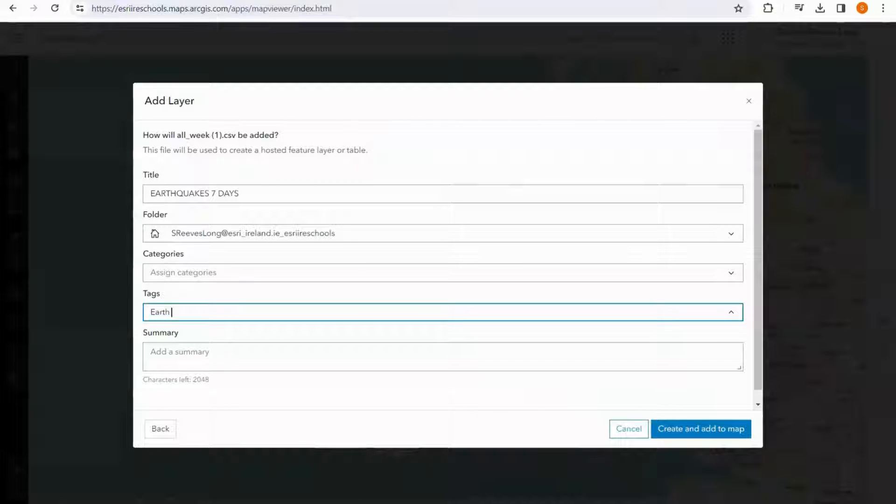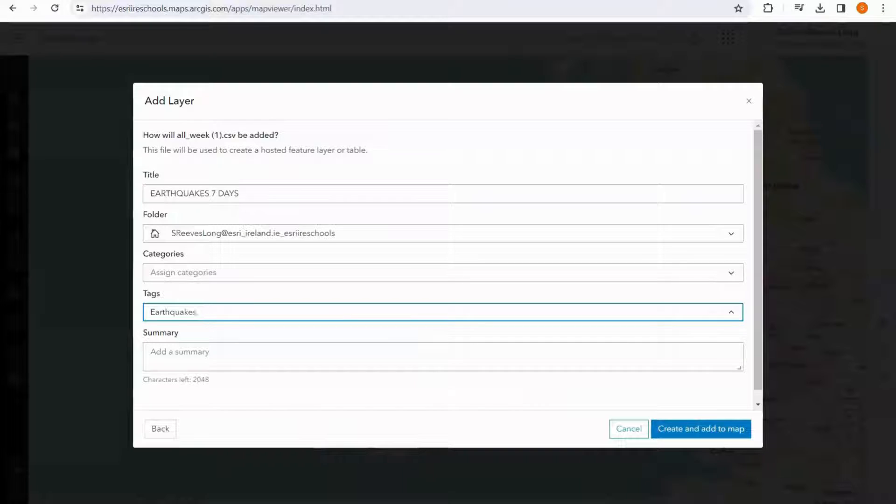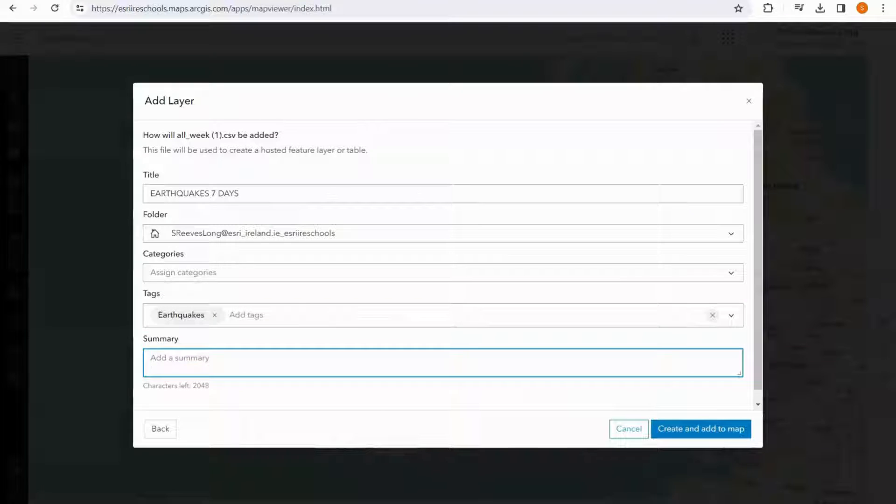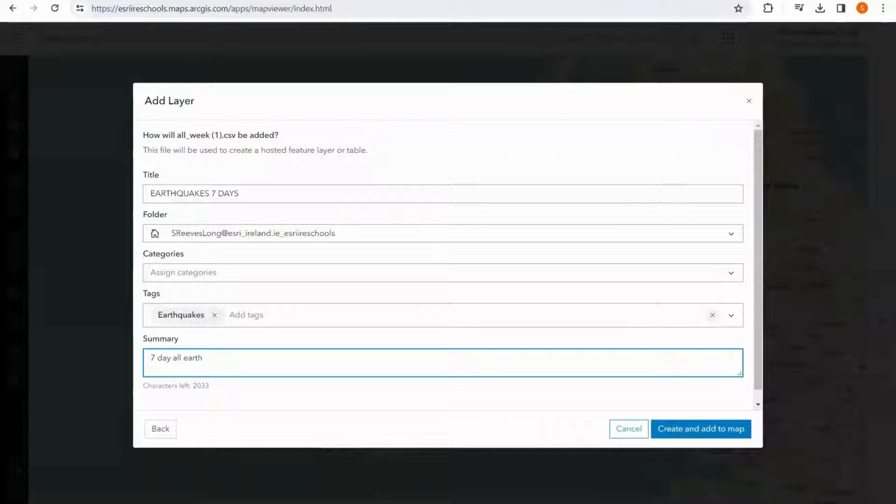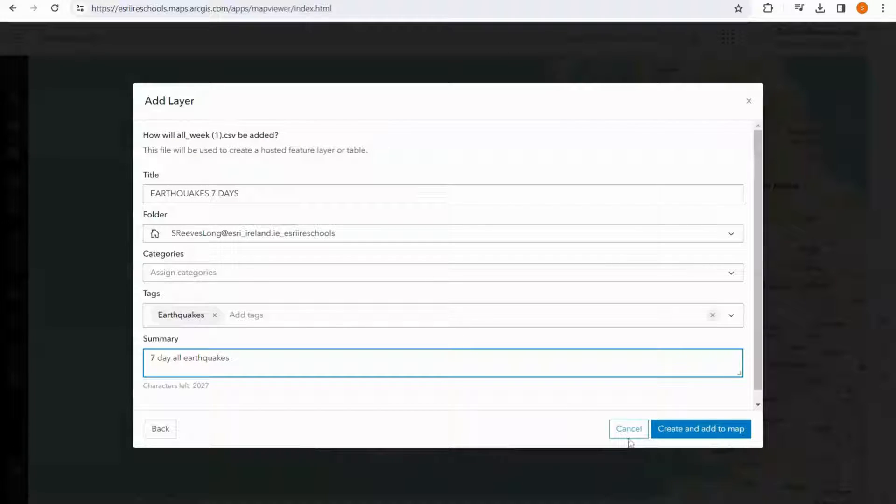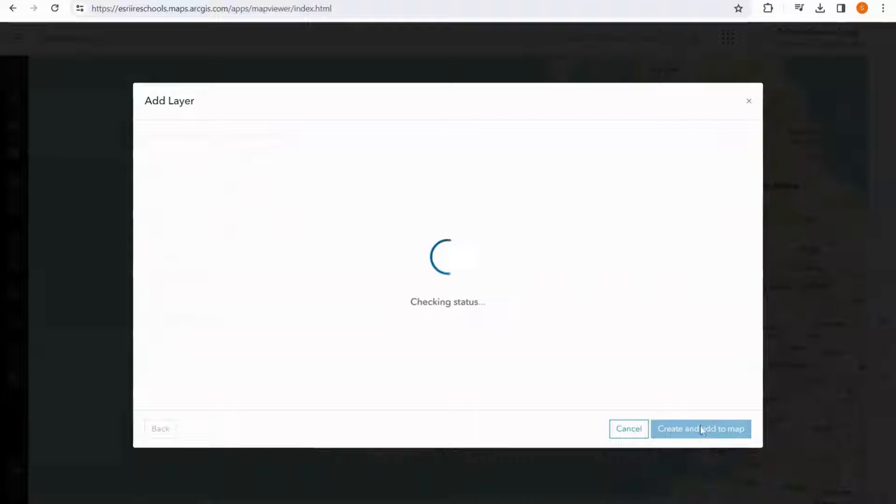Give it some tags, create and add to map.